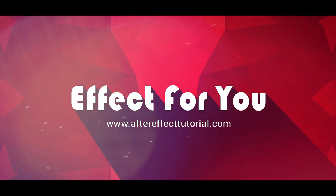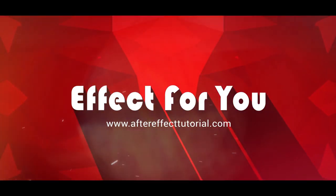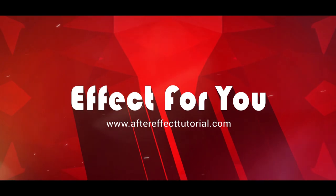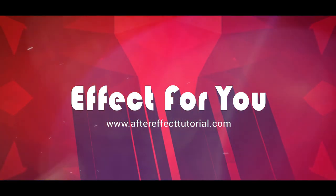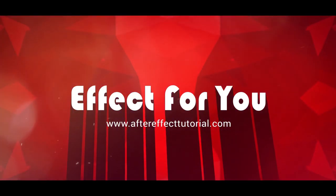Hey everyone, welcome back to another After Effects tutorial. Today, we are going to create Best Moments Slideshow, like this.